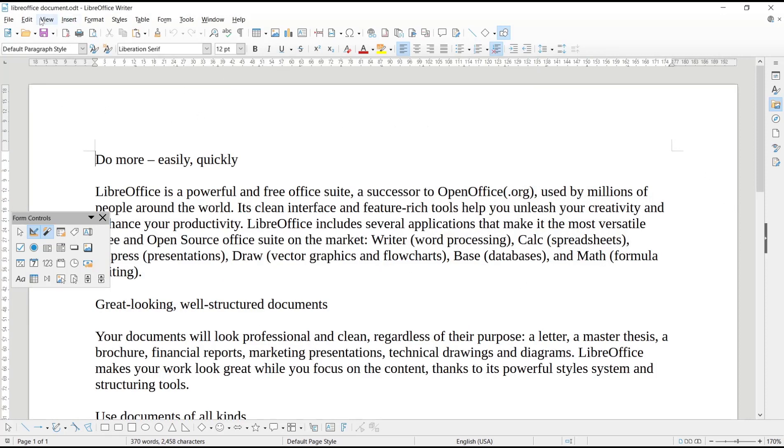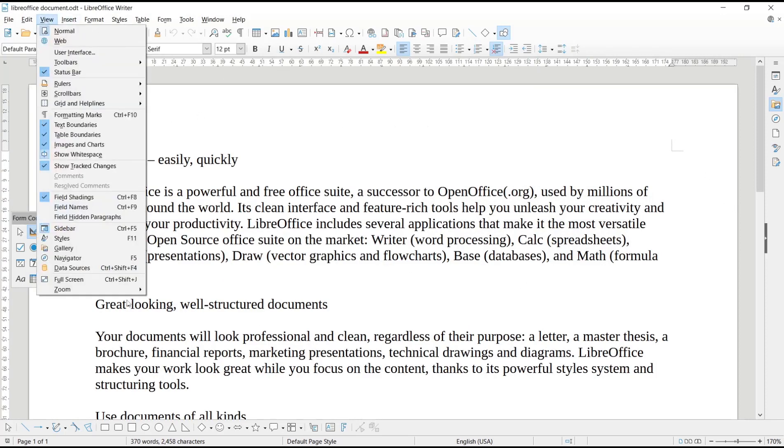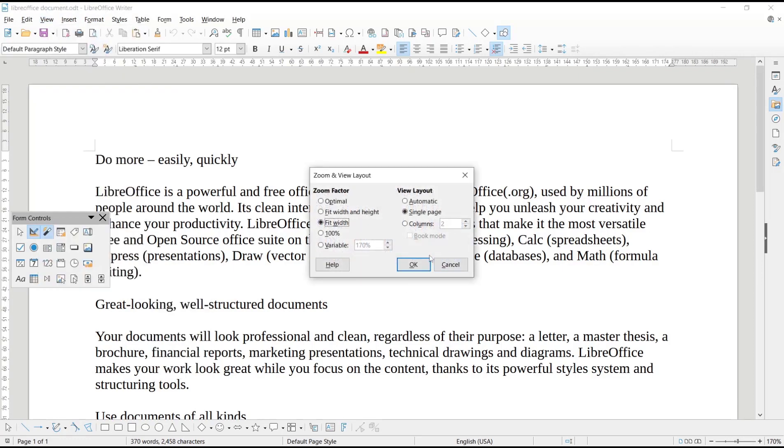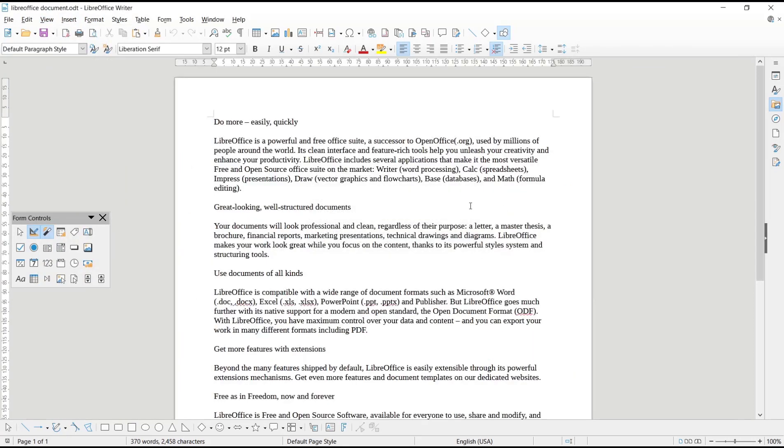Then you can set it to another option like 100%. This is what 100% looks like. Another option is you can also press...